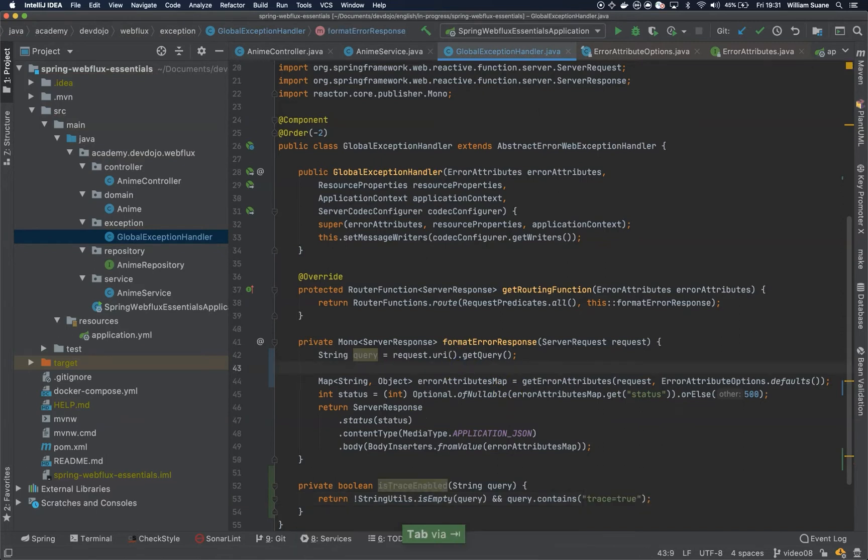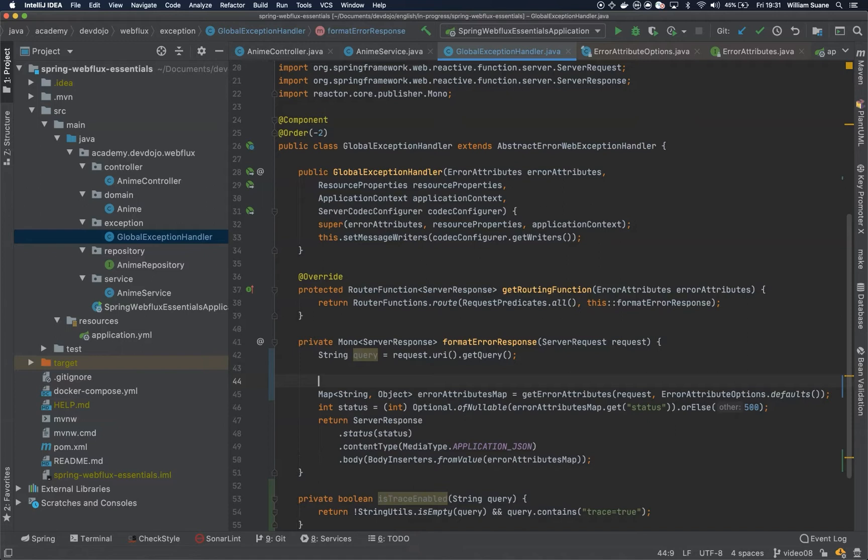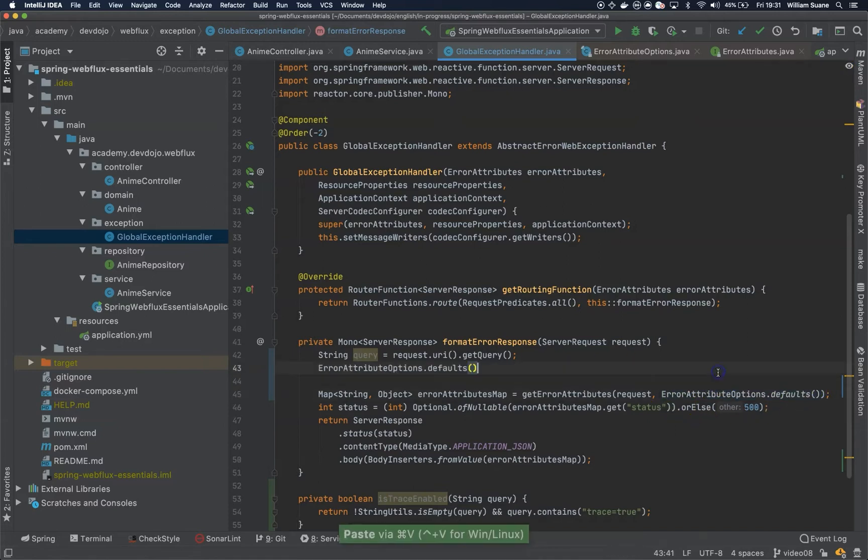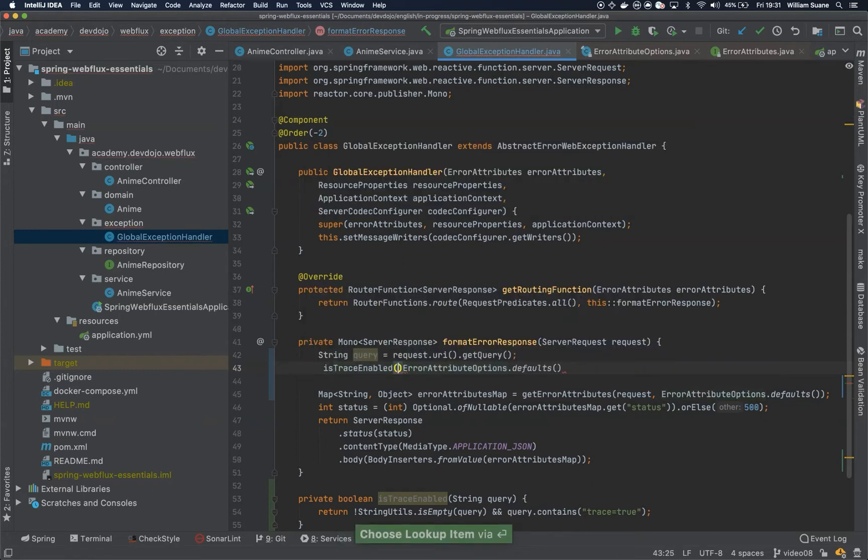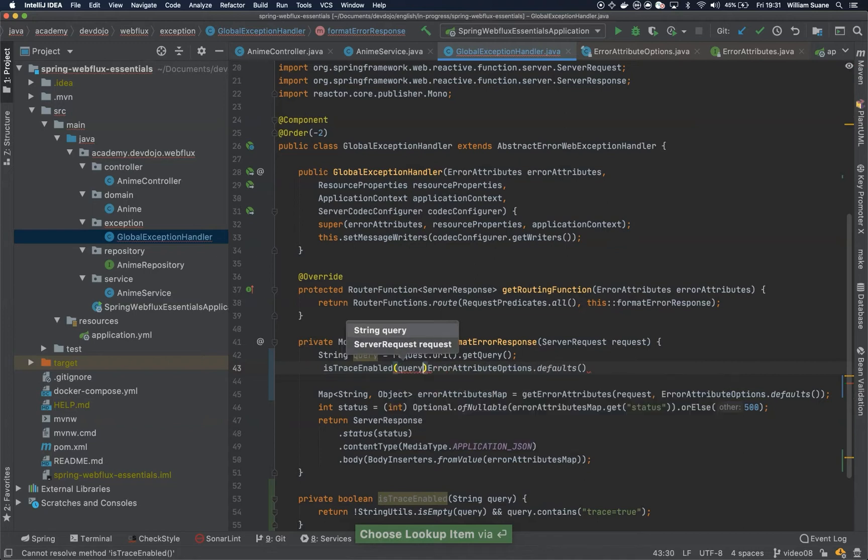And we can have here, we can split this by copying this one. So basically, we are going to do a quick check. IsTraceEnabled, sending this query.